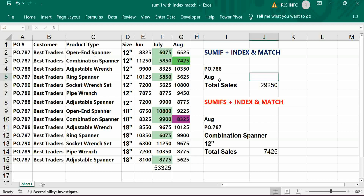This was for only two criteria columns. In case more than two criteria are there, we can go for SUMIFS with INDEX MATCH function.